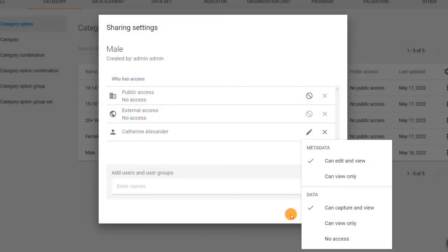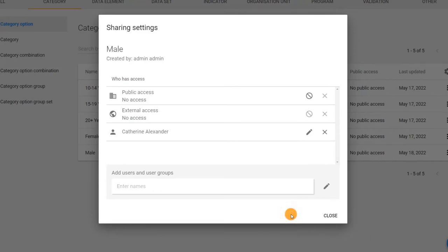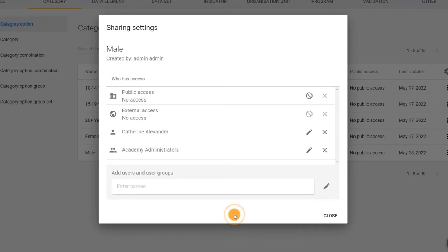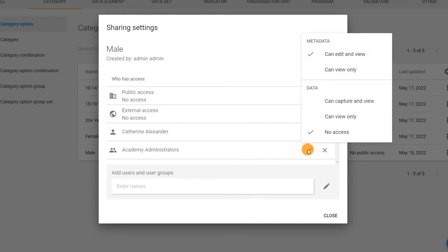This means that we will be allowed to edit and modify the category option in the maintenance app, capture data through the data entry app, and view the data in analytics apps. Now let's assign the category option to the academy administrators user group. Type the user group name in the add users and user groups field and click on it to add the group to the who has access section.